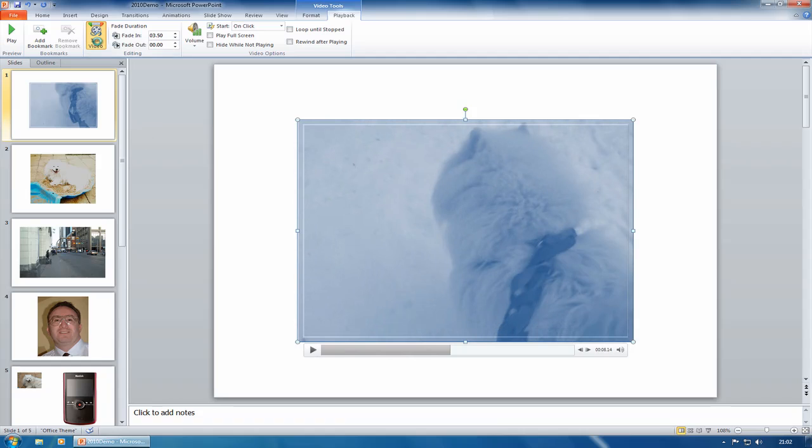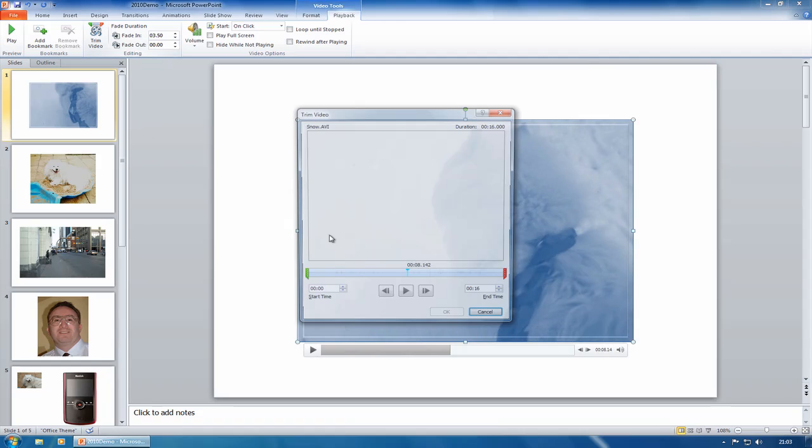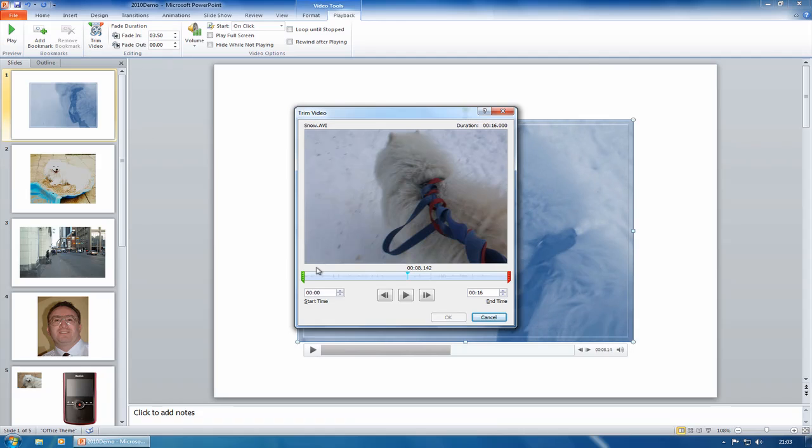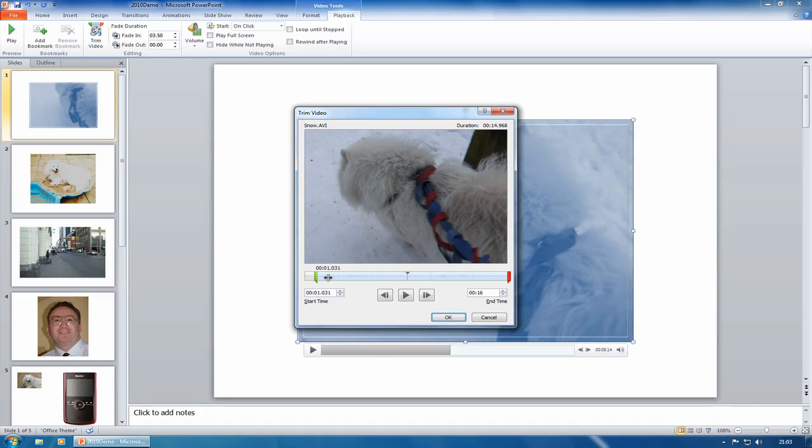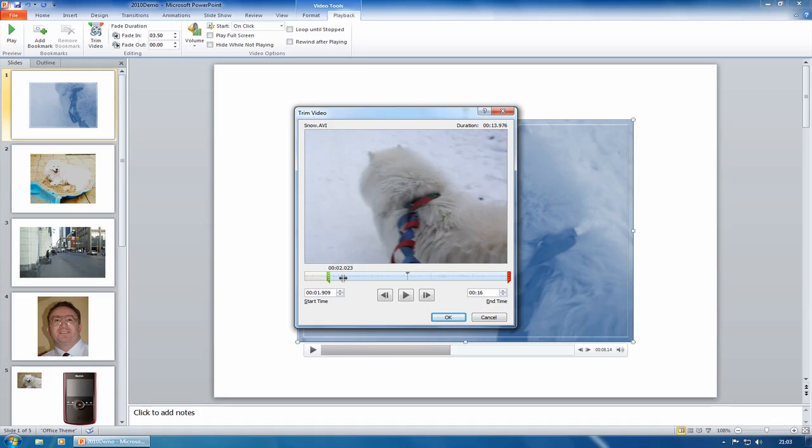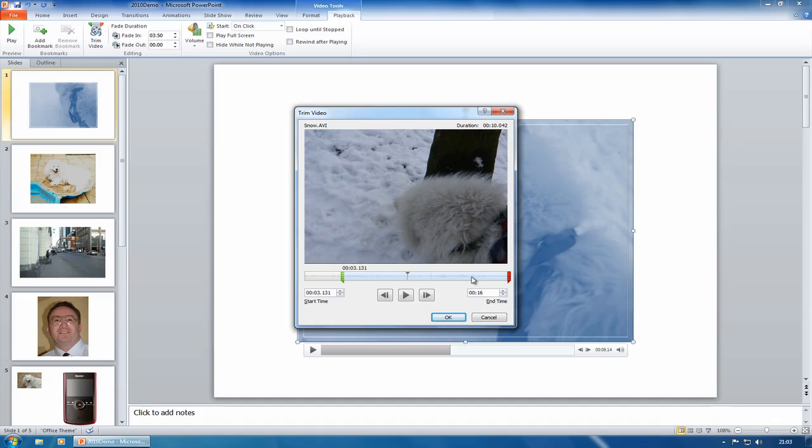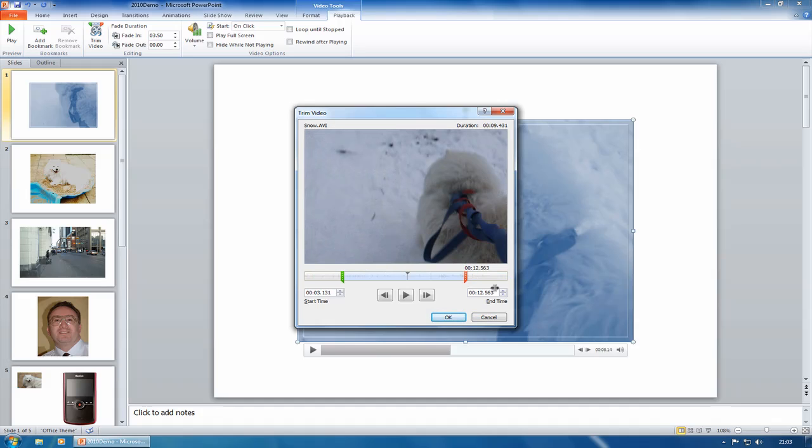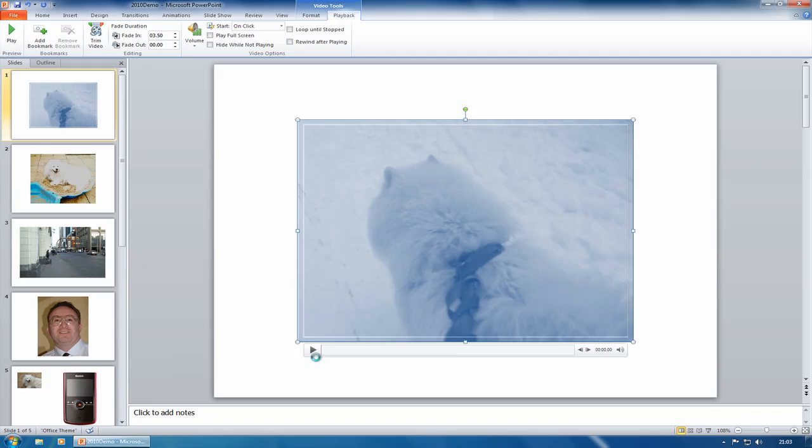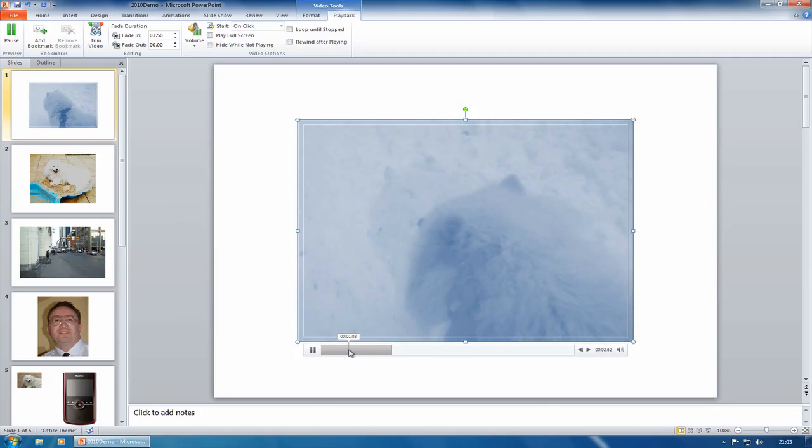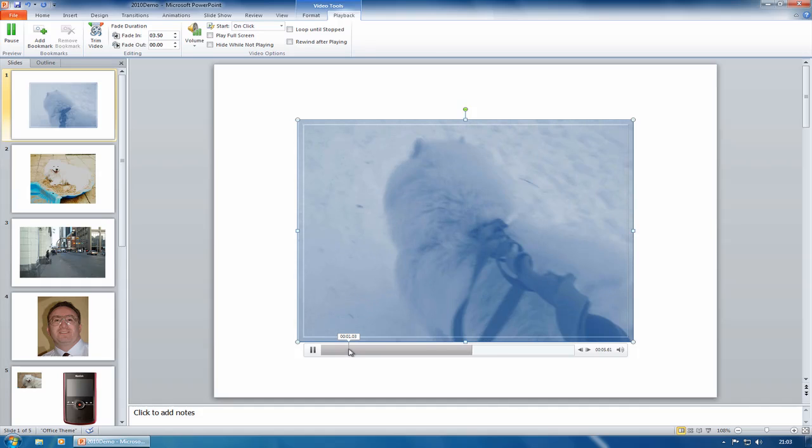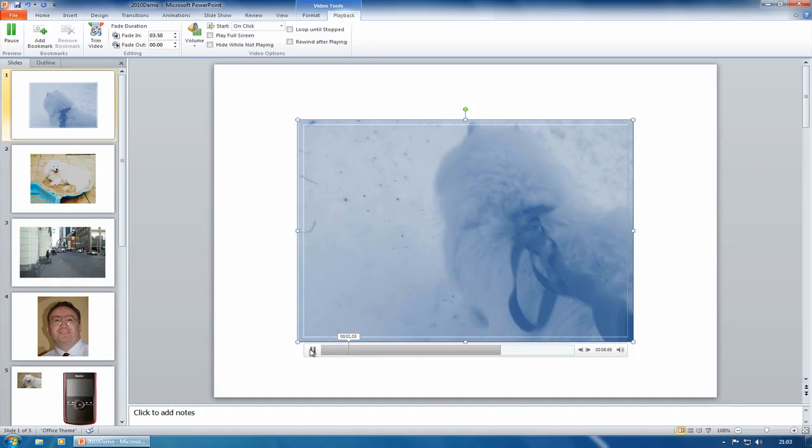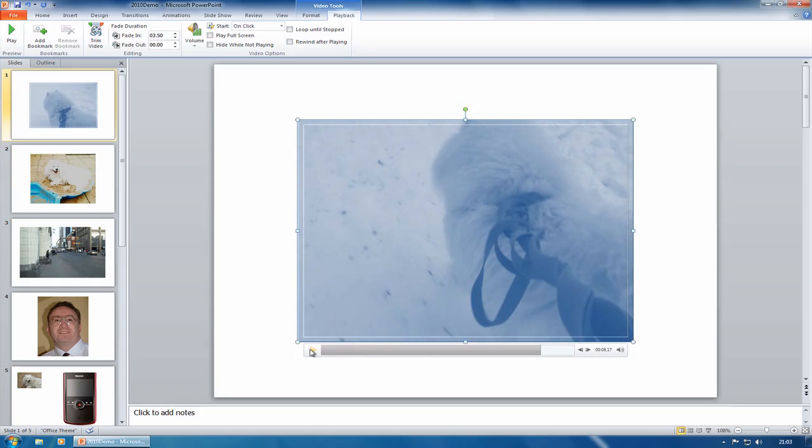And I can trim the video as well. Whoever thought we'd see the day when you could trim video in PowerPoint. So I'm going to have it starting, say at three seconds and ending there. Click on OK. And then run it. So you can actually edit videos inside PowerPoint. So that's the video editing features.